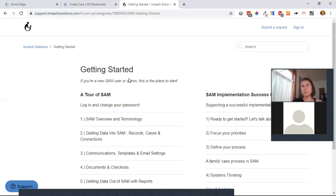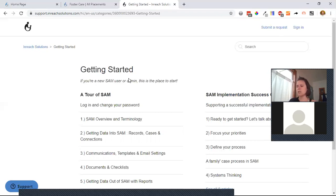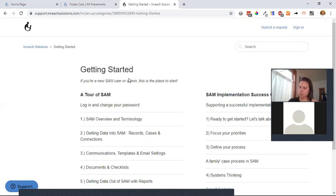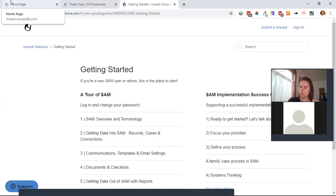The plan for next month is to show different ways clients are using checklists, including creative uses beyond the original intent. There's also an idea to open up a community open hours webinar — a casual drop-in call for SAM admins from different agencies to collaborate and share. Heather said she would love to collaborate with other SAM admins from other agencies and thought that would be wonderful.